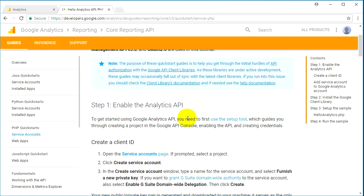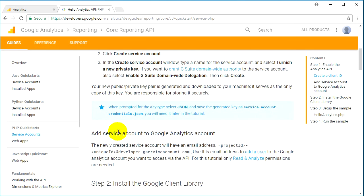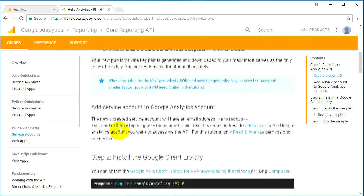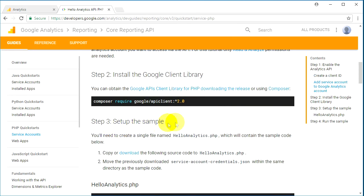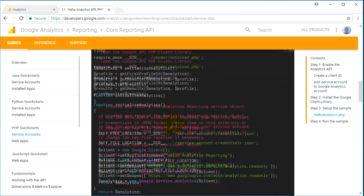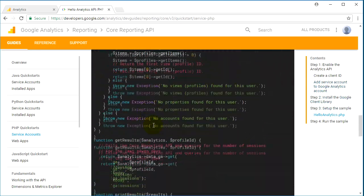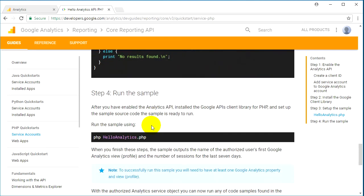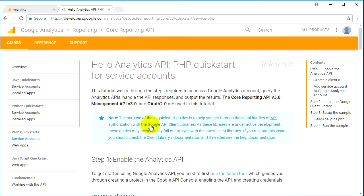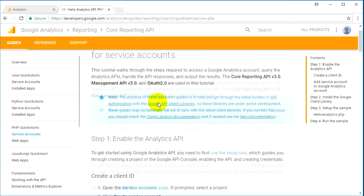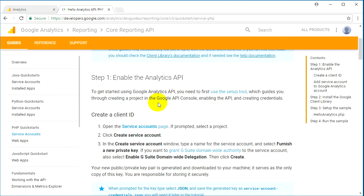On this page, we have instructions on how to register a service account, how to install the Google Client Library, how to set up the samples, and there is an example showing how to get some data from your Google Analytics using this library. Let's go ahead and create our service account.